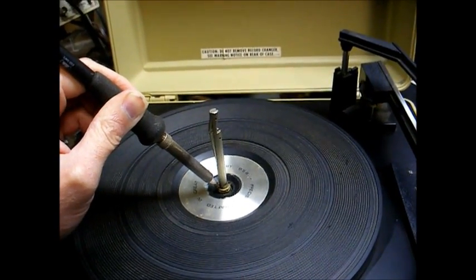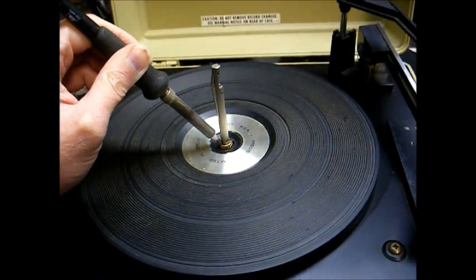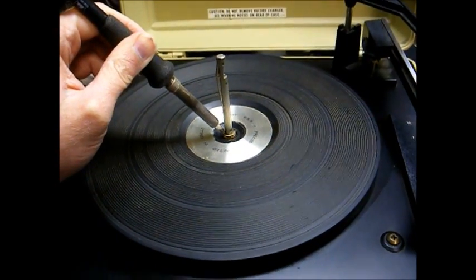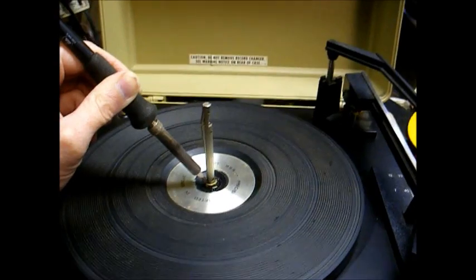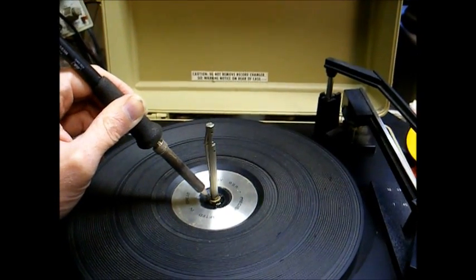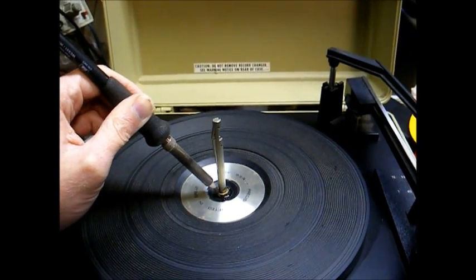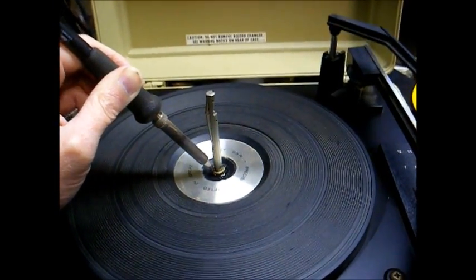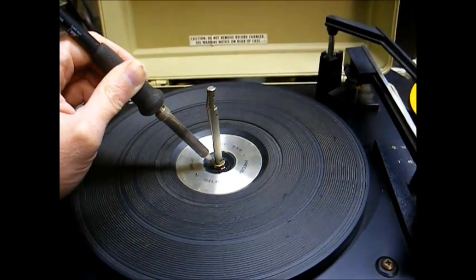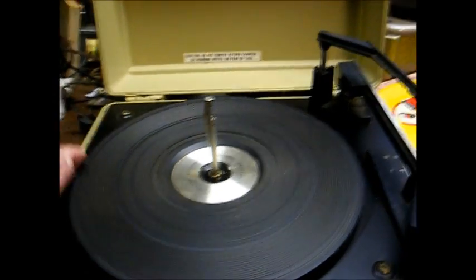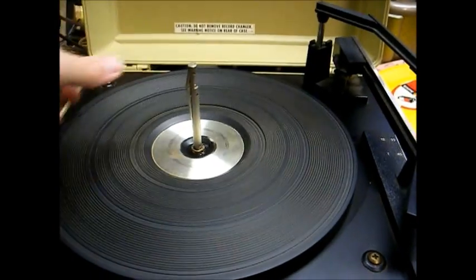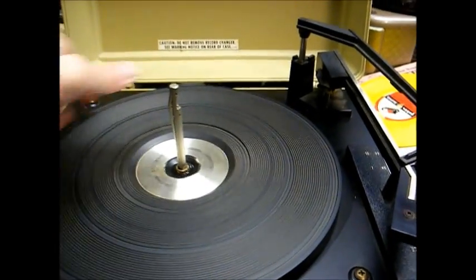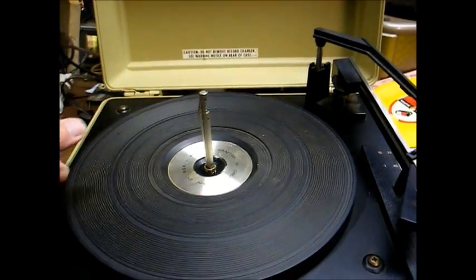I also added a couple of drops of zoom spout oil to help the process along a little bit, make it a little easier. Okay, a few minutes of heat. Got it loose enough that maybe we can lift it off now.